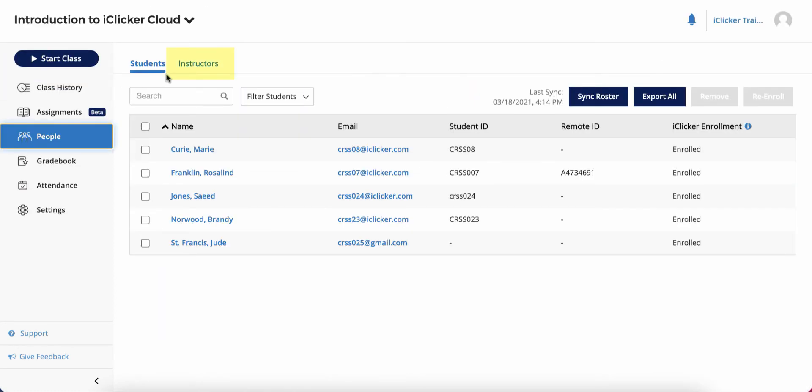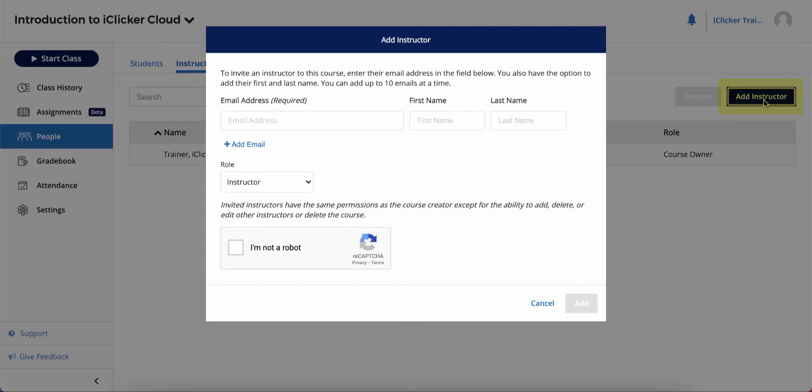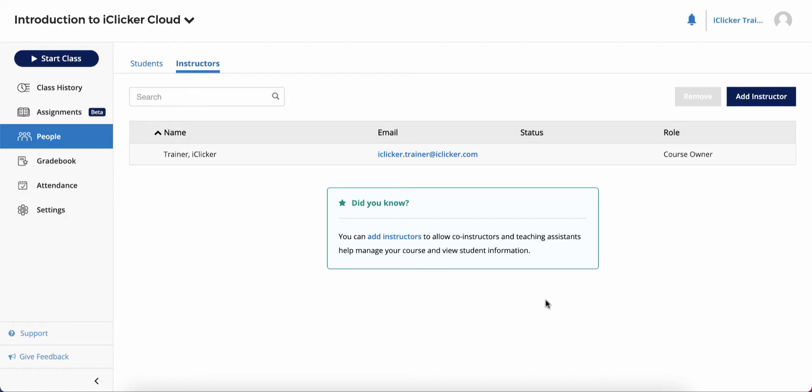Back in the People area, in the Instructors tab, you can add and manage co-instructors or TAs who are assisting with your course.